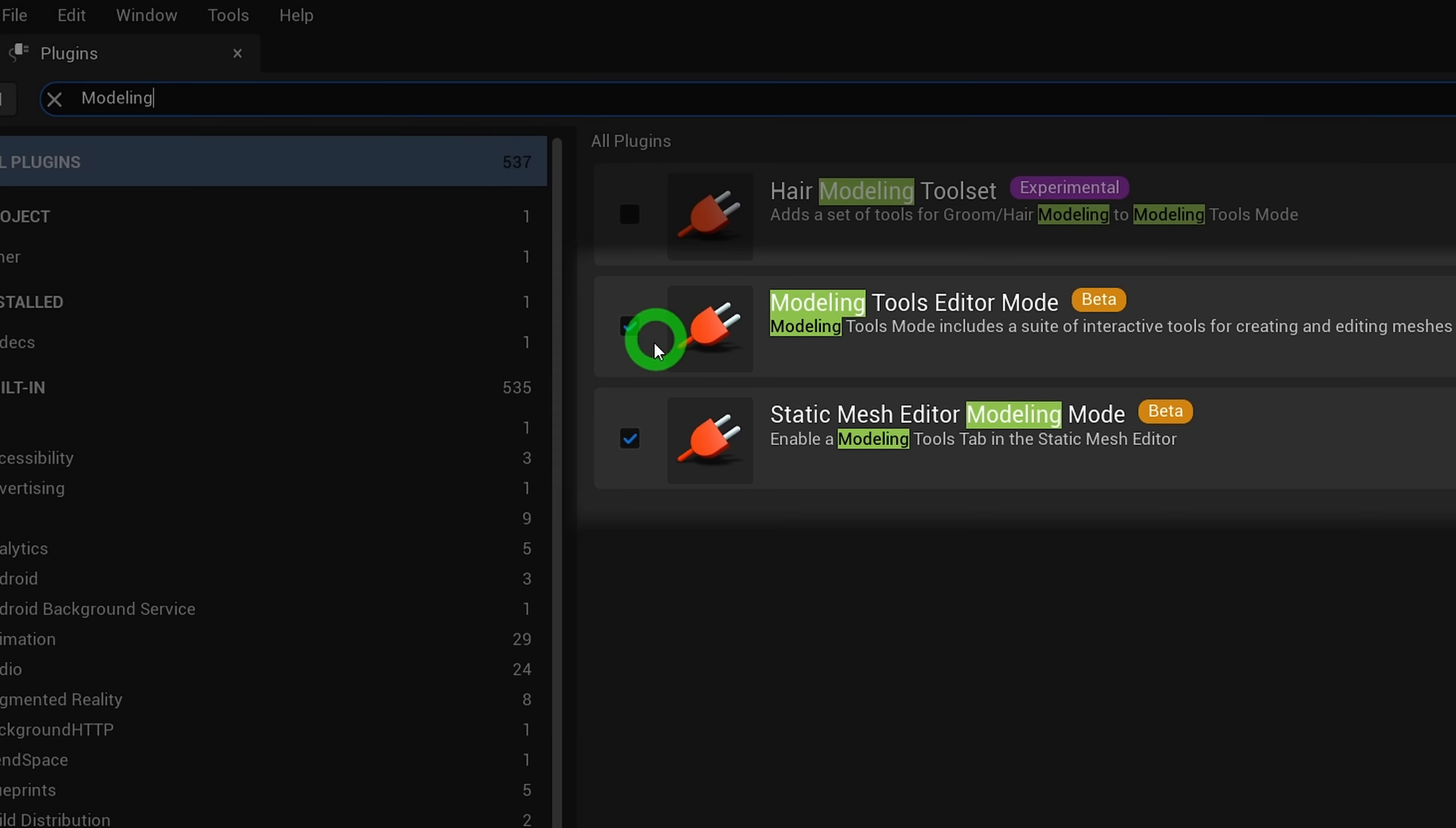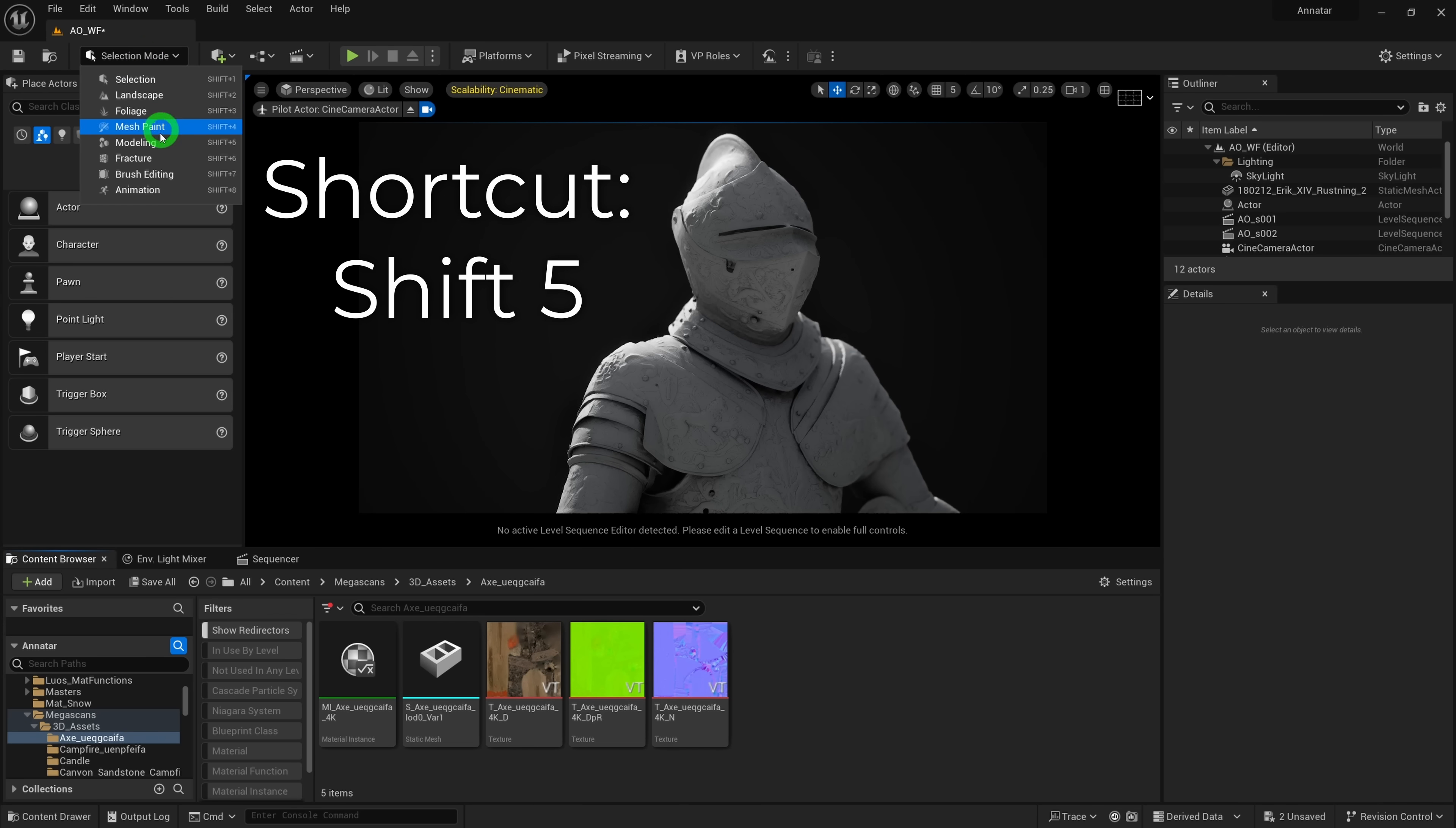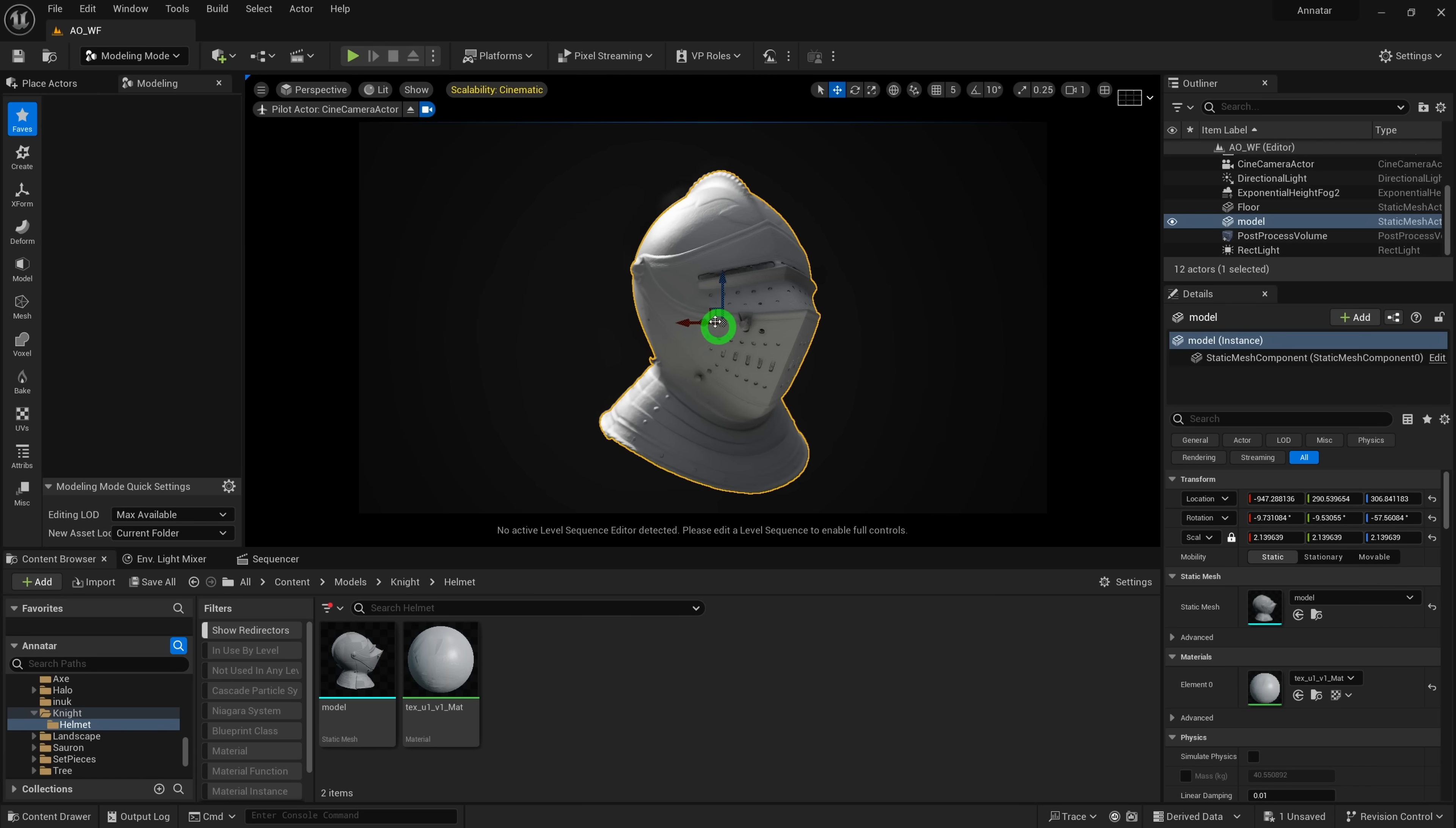Once you restart the engine, you'll find the modeling tools here, or you can use the shortcut. Then we can navigate to the bake tab over here.